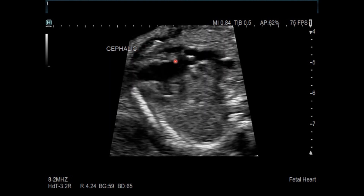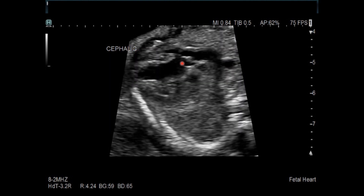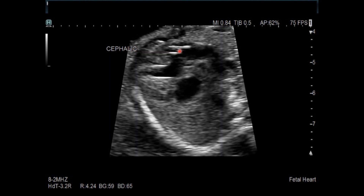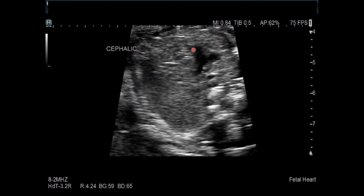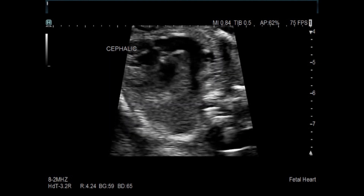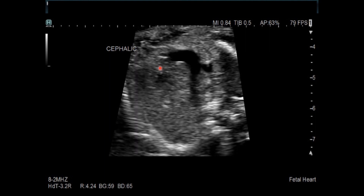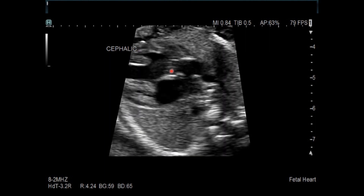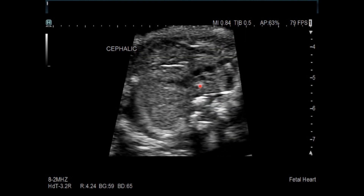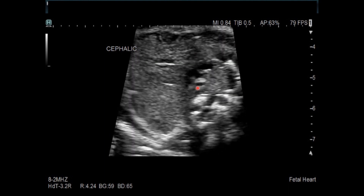Looking more closely at the posterior outflow tract, which we think may be the pulmonary artery because of the bifurcation at the end — a right pulmonary artery and a left pulmonary artery. The valve looks thickened and dysplastic, and the sub-pulmonary region looks narrowed. There is the other outflow tract becoming the aorta, with a nice wide open sub-aortic region. Here is the trachea, and this aorta arches to the left of the trachea.